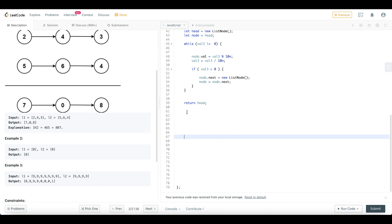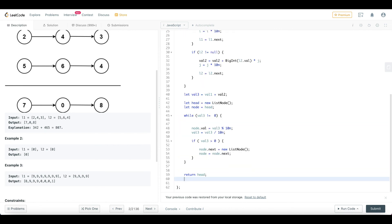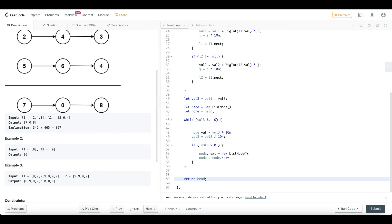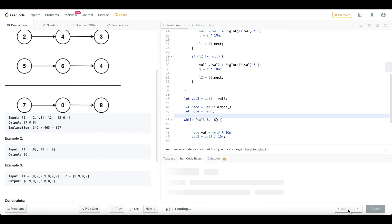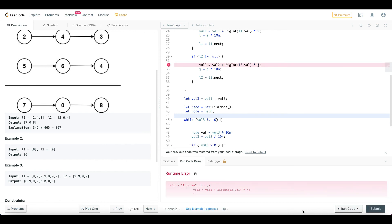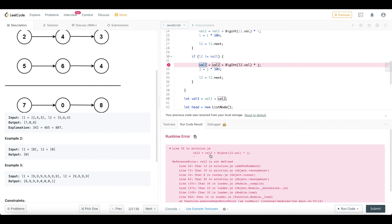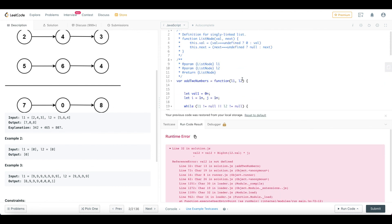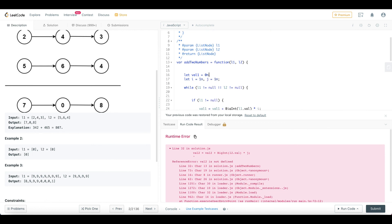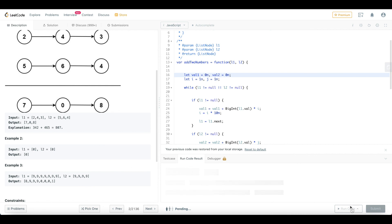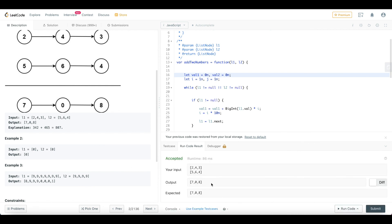So let's see, run if there is any error. Okay, now somewhere we have an error. Here we have an error, that is the BigInt. So here we have a good unit, value2 is not defined. Okay, now we declare equal to 0n. Okay, code accepted.